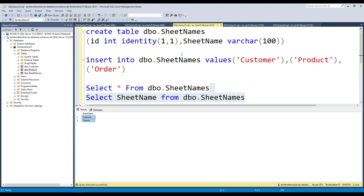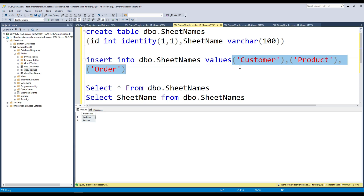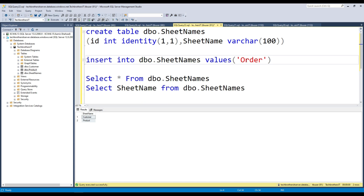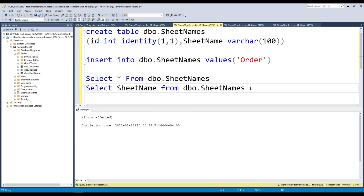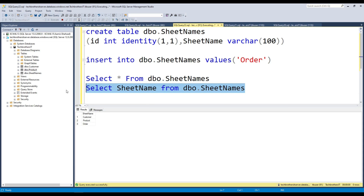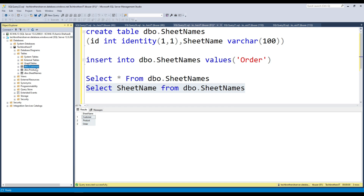Now I'm going to do one more thing — I'll add one more value to the control table: order. So now the table has three values. This time it's going to return three sheets — customer, product, and order, where order is the new one. We are not making any changes to the pipeline. It should read this updated list of sheets and load them. I'm not dropping the existing tables either, so we'll also see how it handles loading into already-existing tables.